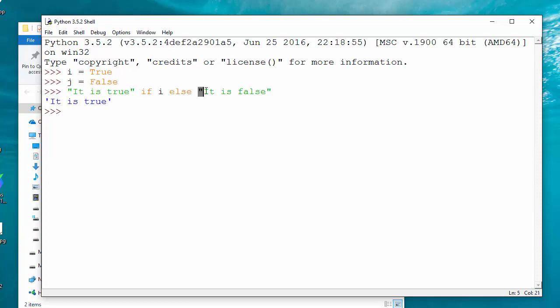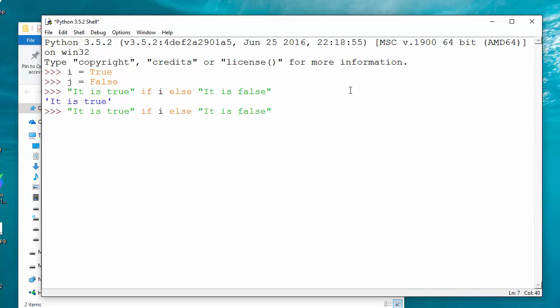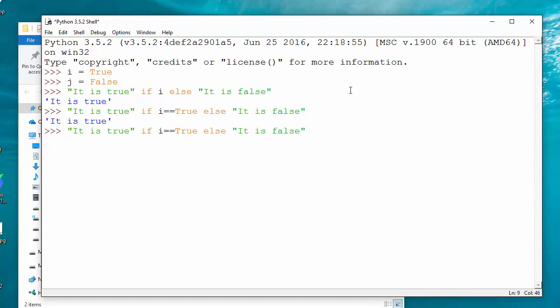And if the condition is false, you want to return another value. So in between the if and else, there will be a condition.